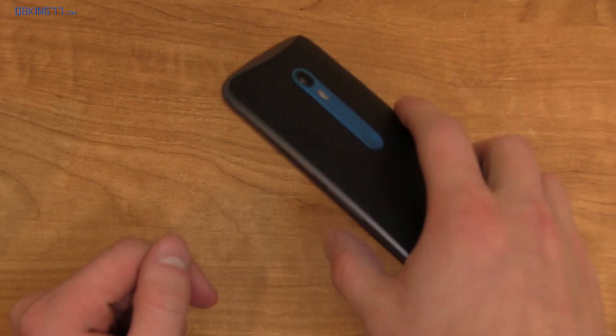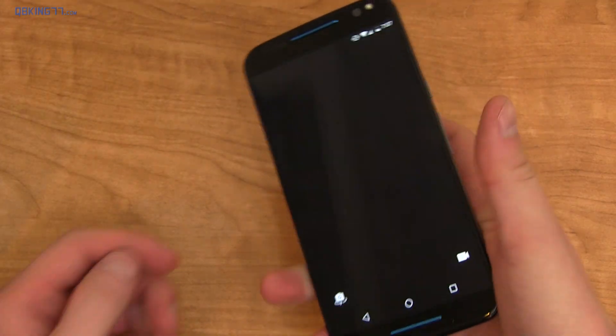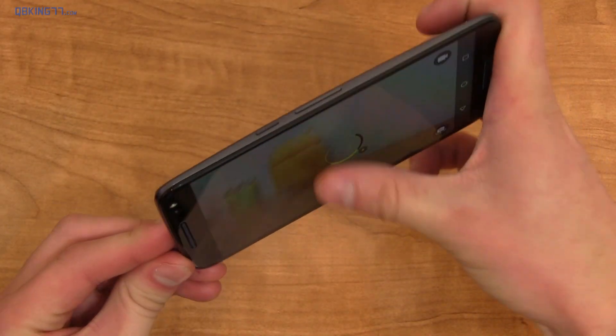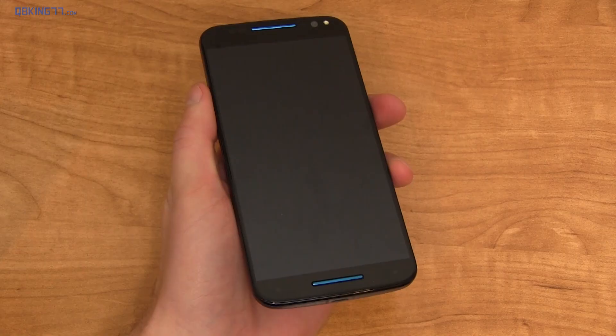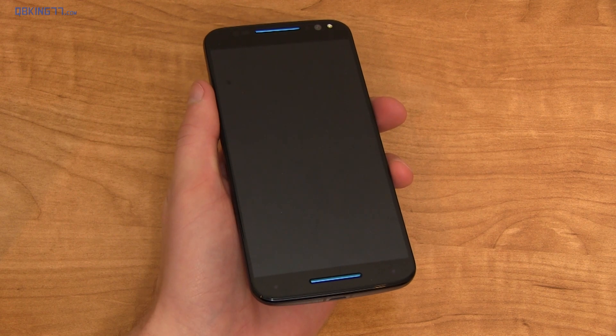They still have the nice chop twice for flashlight. And of course, you can chop twice to turn it back off. And then of course, twist for quick capture, which will open the camera application real quick and you can snap a picture. And they definitely still have voice actions.